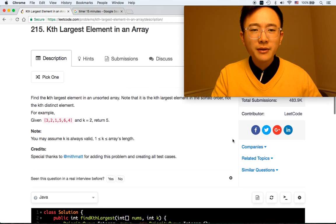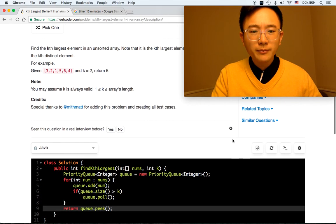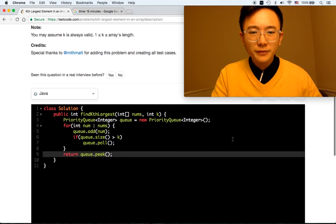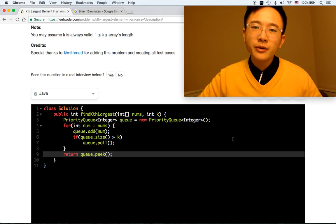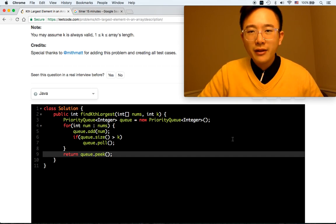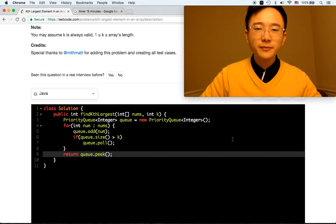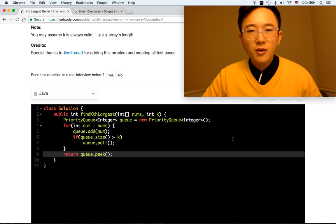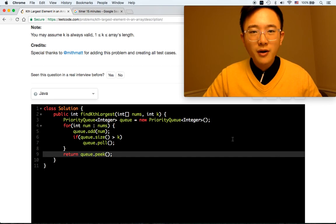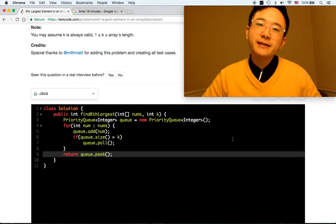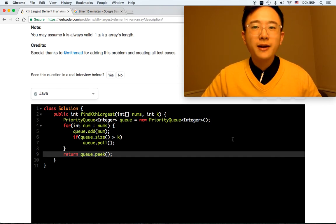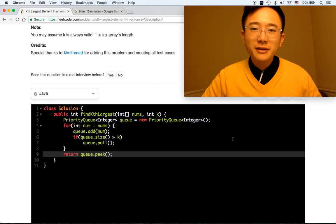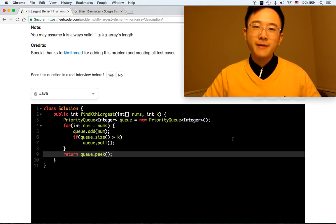Anyway, this is how you find the Kth largest element in an array. It was a pretty straightforward question. No matter what, when you see 'find the Kth largest' or 'Kth smallest,' remember to use a priority queue if space is not the priority. Thanks for watching, and happy coding.